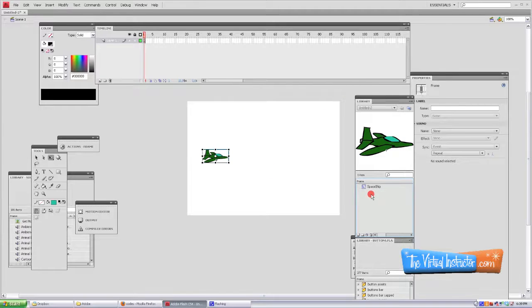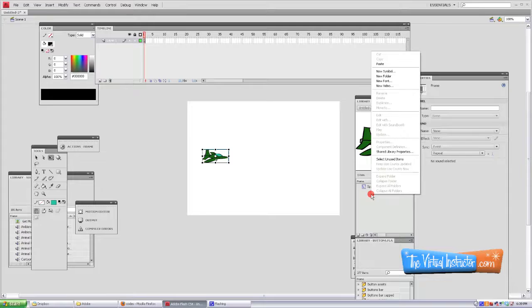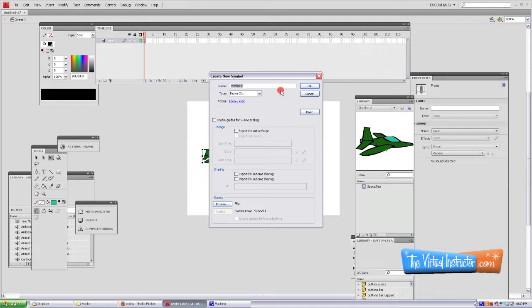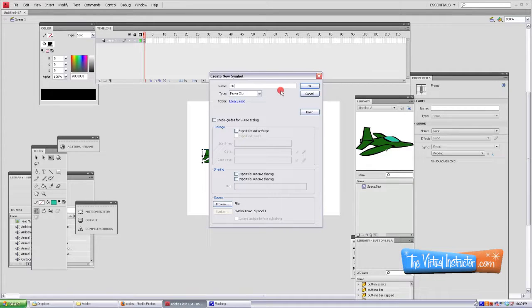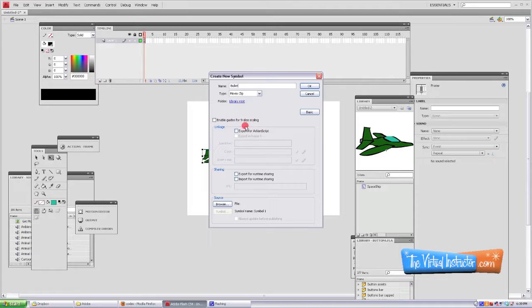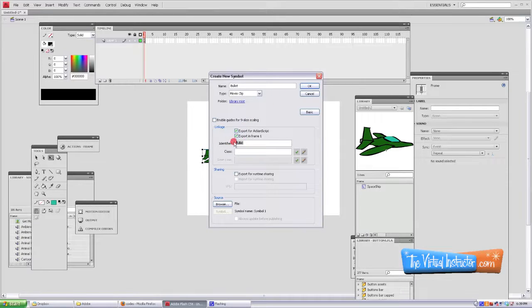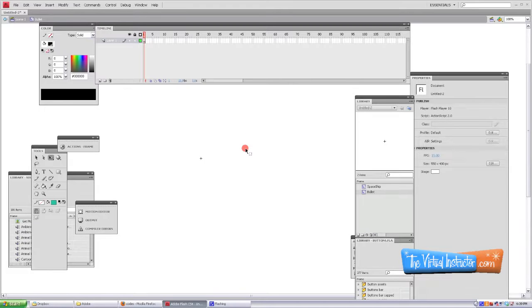All right, the next thing we're going to do is we're going to go back into our library. Right click, create a new symbol, a movie clip again and name it Bullets with a capital B. This time you're going to need to check the export for action script. Make sure the identifier is bullet.